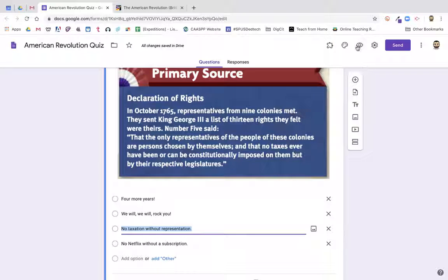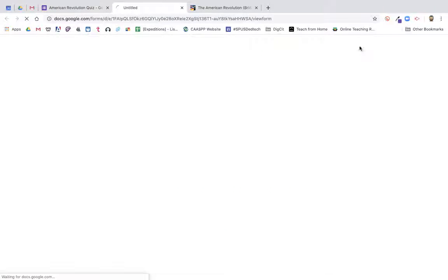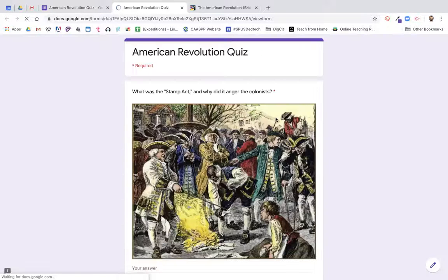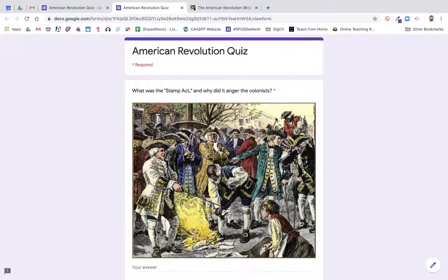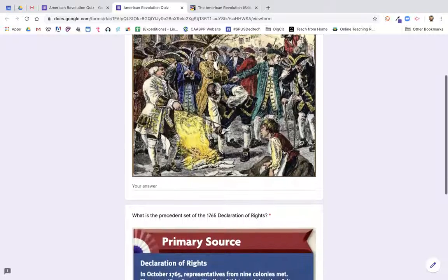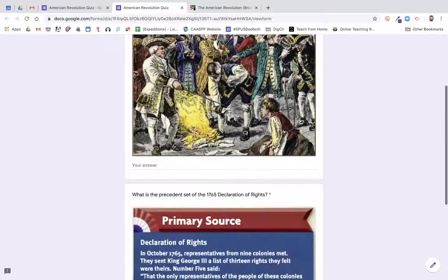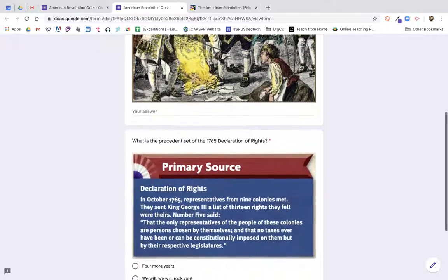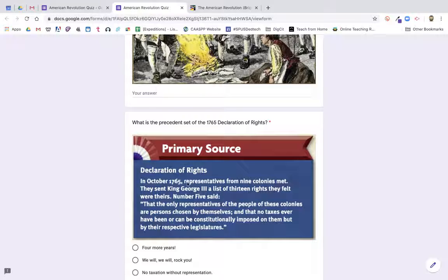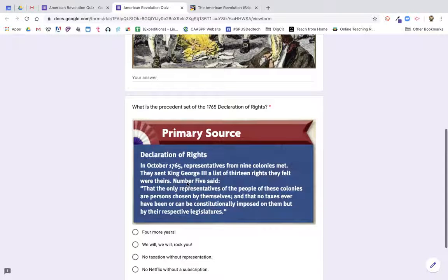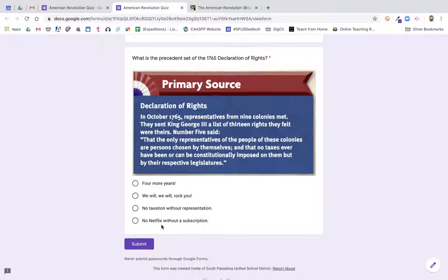If I want to preview what this looks like on the student side, I'm going to hit that preview button. And this is what they would see: a nice big picture, the question at the top, space for a response, the second screenshot, their choices, and then the option to submit. That's it — thanks for watching.